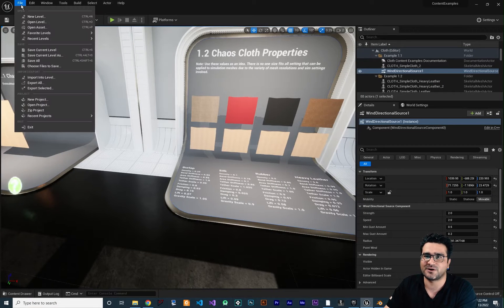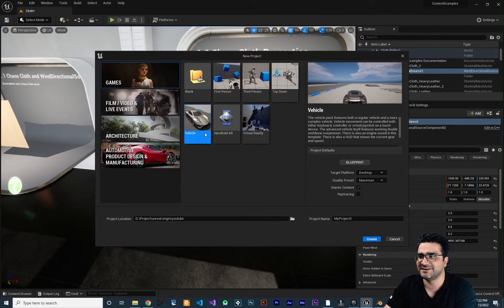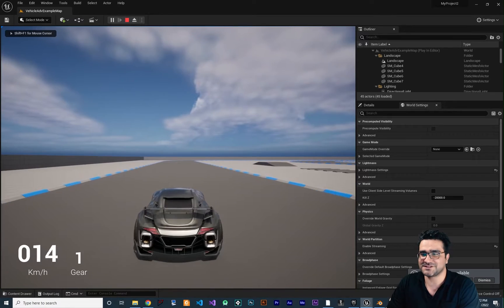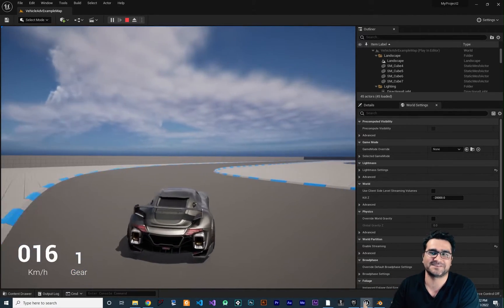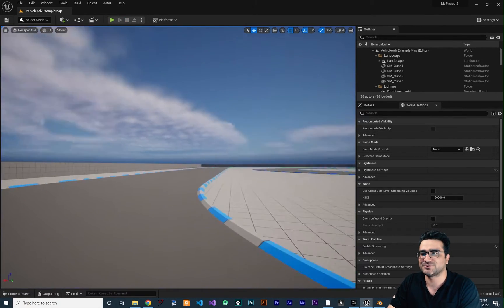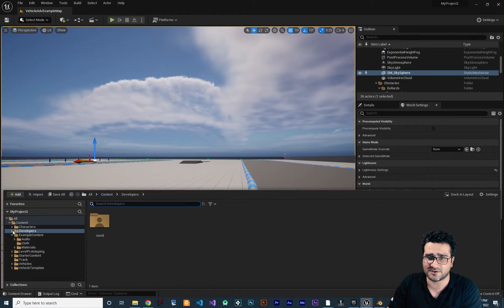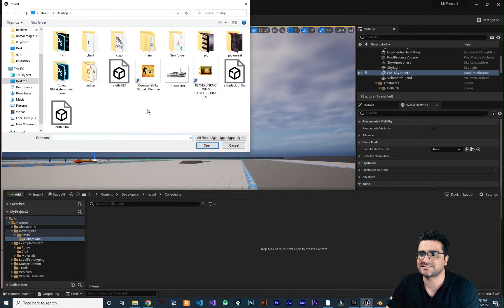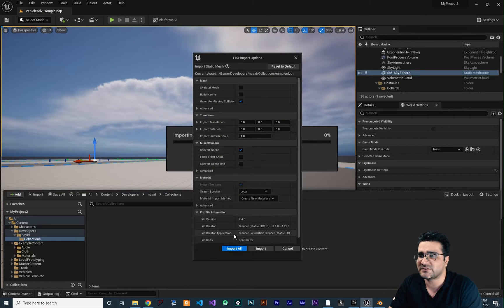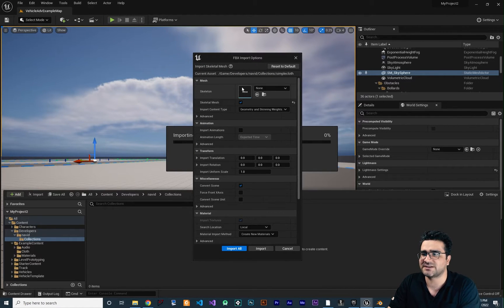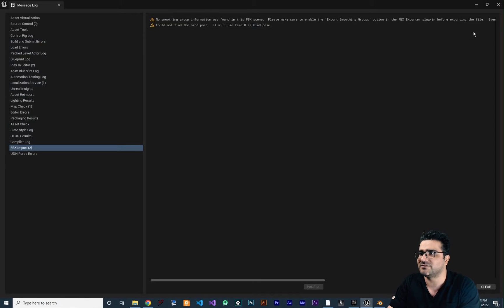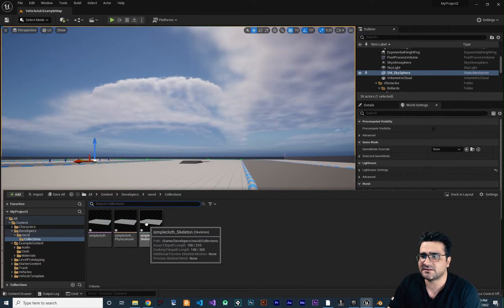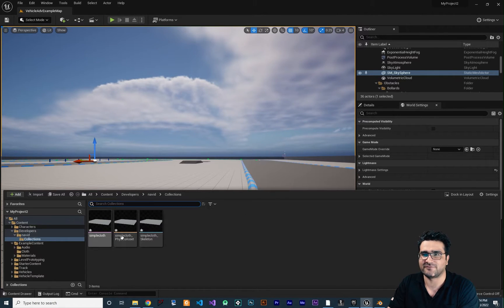Now that it's exported, go to Unreal Engine. Let's just create a new project — I want to create this vehicle project. Now let's go to the content drawer and right-click wherever you want and select Import. I saved it as 'simple clothes' on the desktop. The important thing: you should add it as a skeletal mesh — just check this. After that, import. It gives you some warnings but don't mind that. You can see it creates a skeletal mesh, a physics asset, and a skeleton. Let's just save them.